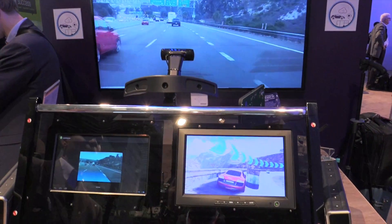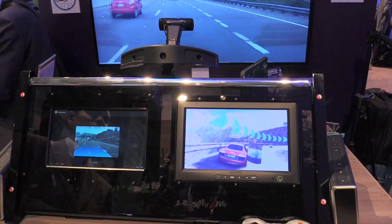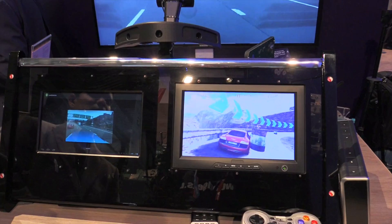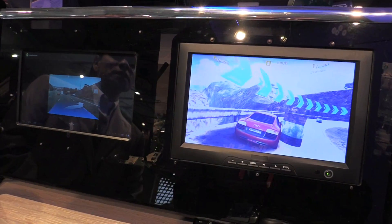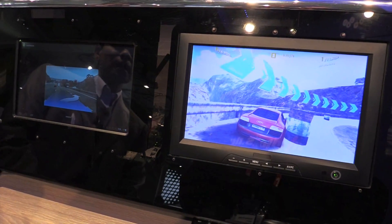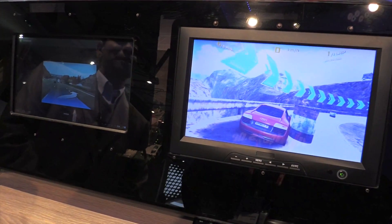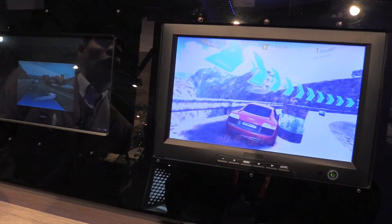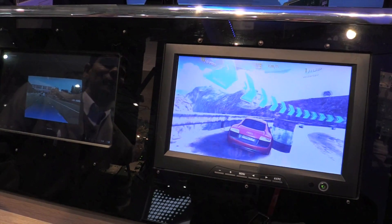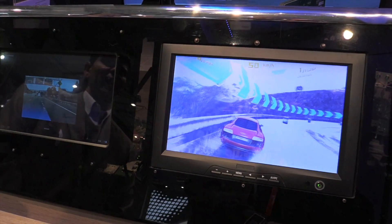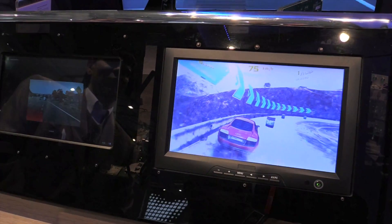In summary, the Android-based infotainment solution is optimized for automotive and it is powered by the Snapdragon S602A platform.